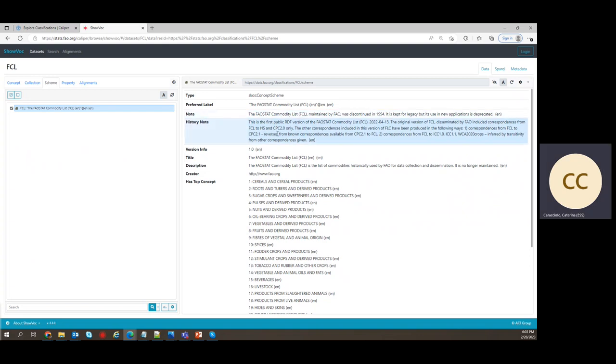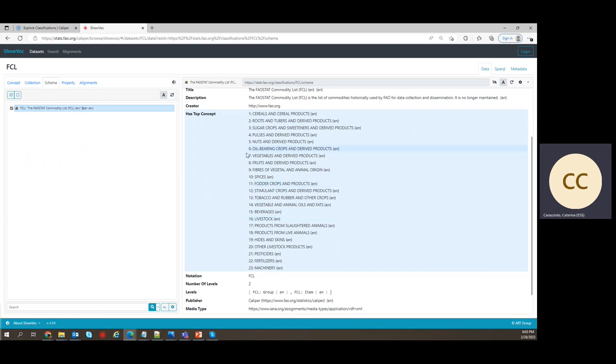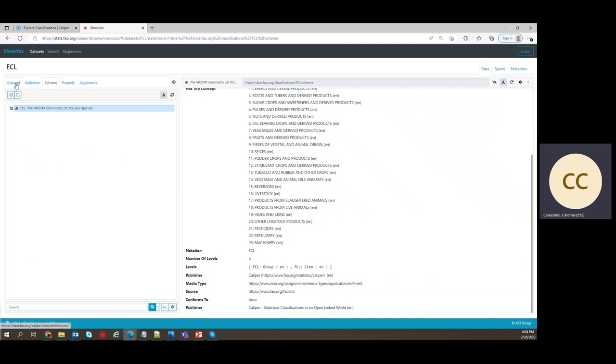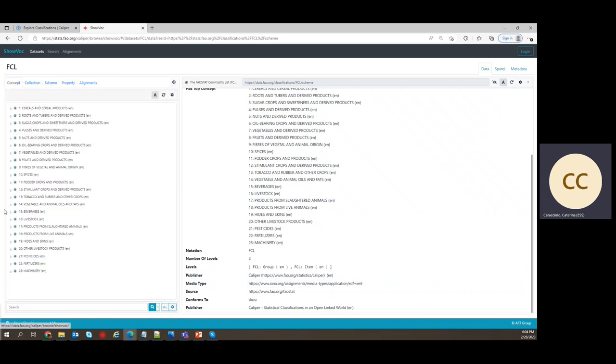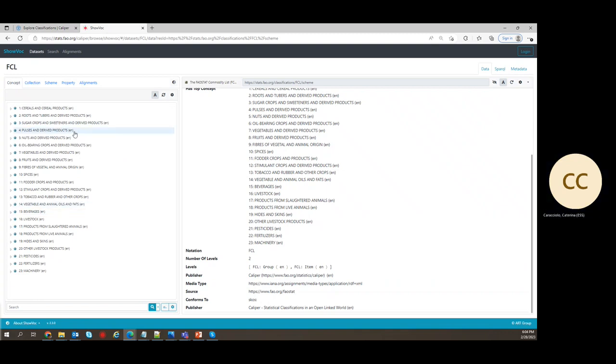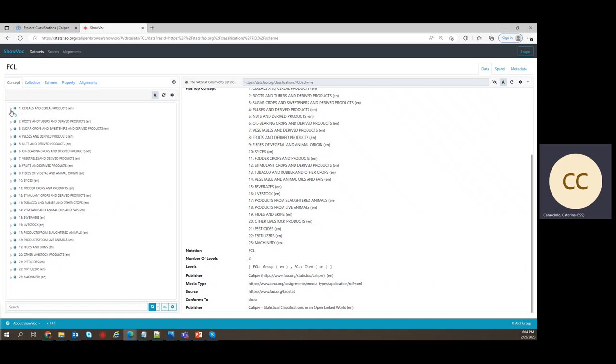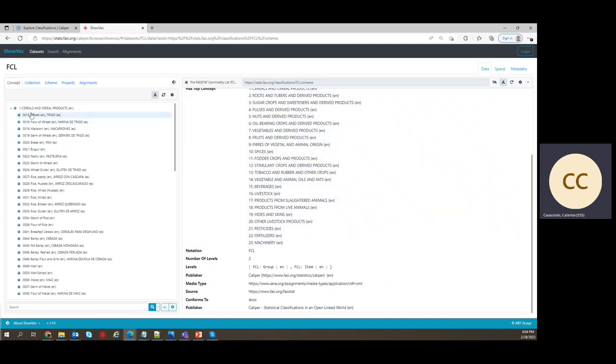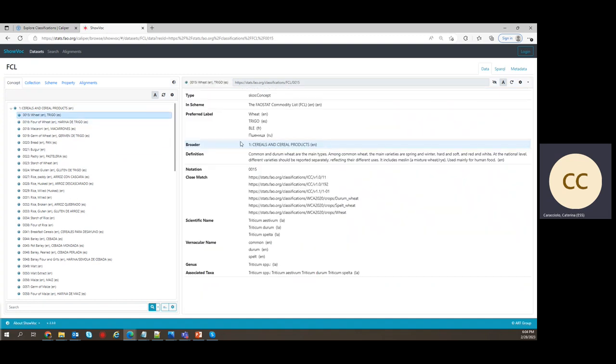Title, history notes, version info, top level concepts, publisher, and so on. But to look inside the classification, you go to the tab concepts where you have a fairly intuitive, I believe, representation of the classification hierarchy to the left and a close look at the individual items to the right hand side.